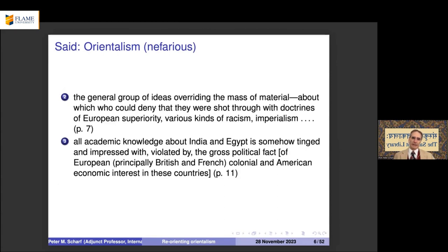Orientalism is the general group of ideas that organizes the mass of doctrines, knowledge, and interpretation of ideas expressed in those cultures — interpreting them in a way that makes European knowledge superior and Europeans superior. It includes racism and imperialism and justifies them.